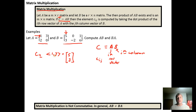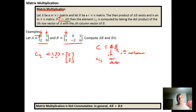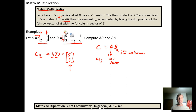An important thing to notice is that the number of columns in matrix A determines the number of elements in each row vector. Since matrix A has two columns, each row vector will have two elements. Similarly, when looking at matrix B and using its column vectors, the number of rows in B determines the number of elements in each column vector.